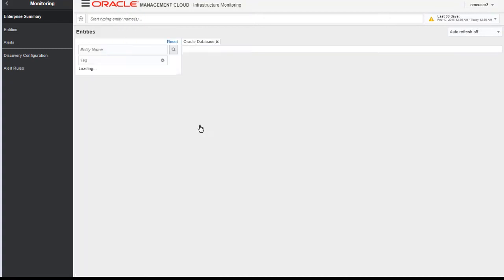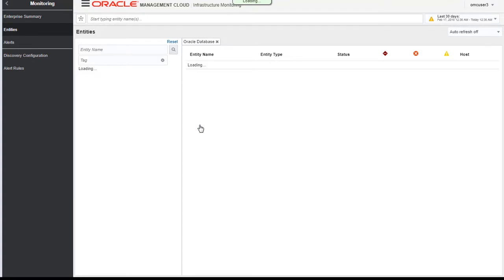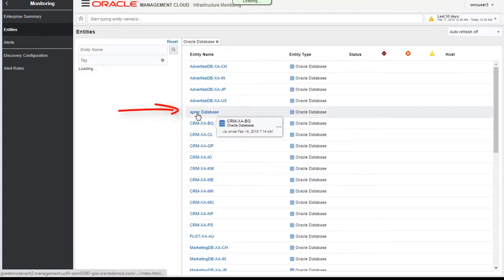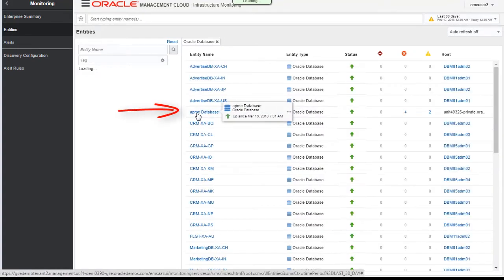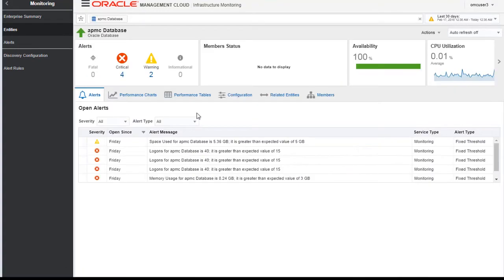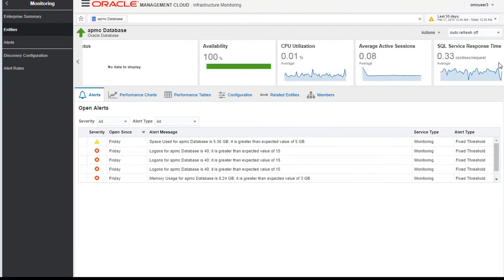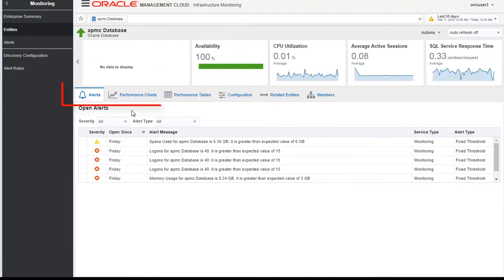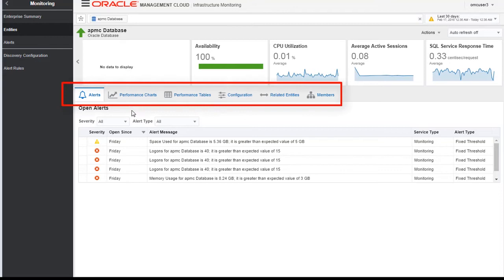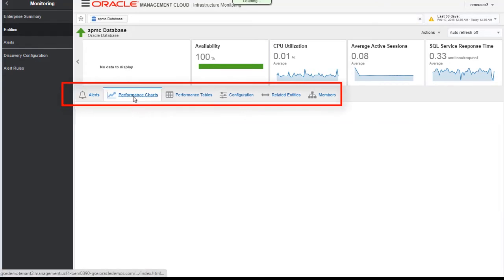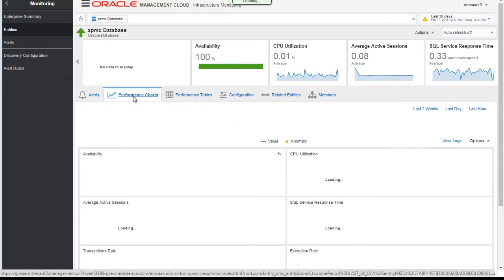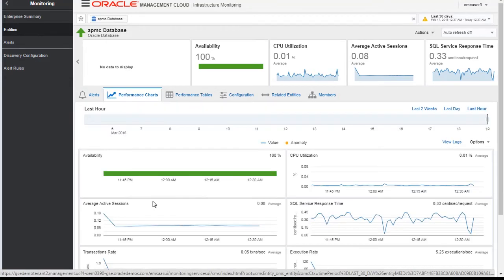Let's go to the relational database here and click on the APMC database. This page gives you an overview for this APMC database. It gives you information in terms of alerts, performance charts like average active session, CPU utilization, execution rate, etc.